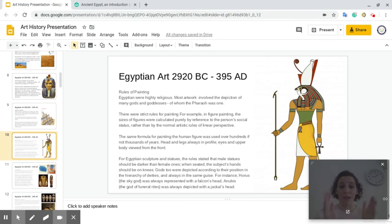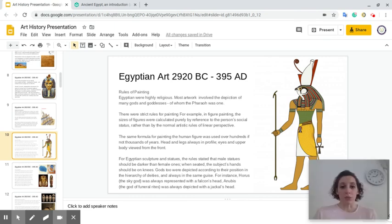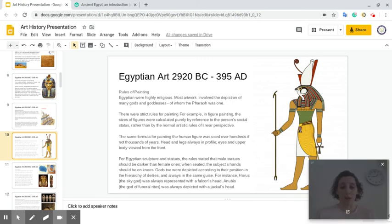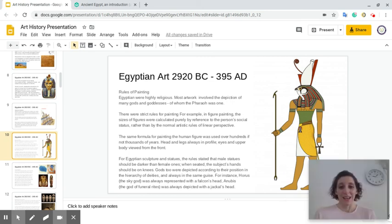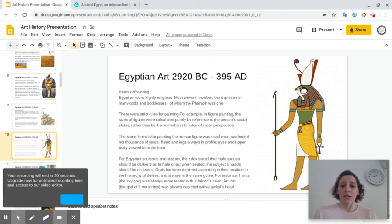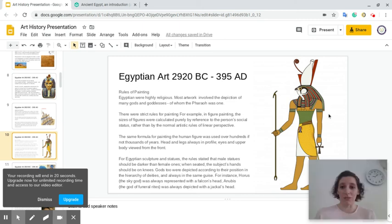For Egyptian sculpture and statues, the rules stated that male statues should be darker than female ones when seated, and the subject's hands should always be on their knees. Gods too were depicted according to their position in the hierarchy of deities and always in the same guise. For instance, Horus, the sky god, was always represented with a falcon head, as shown here. And Anubis, the god of funeral rites, was always depicted with a jackal's head. Stay tuned — we're going to do one more video after this.